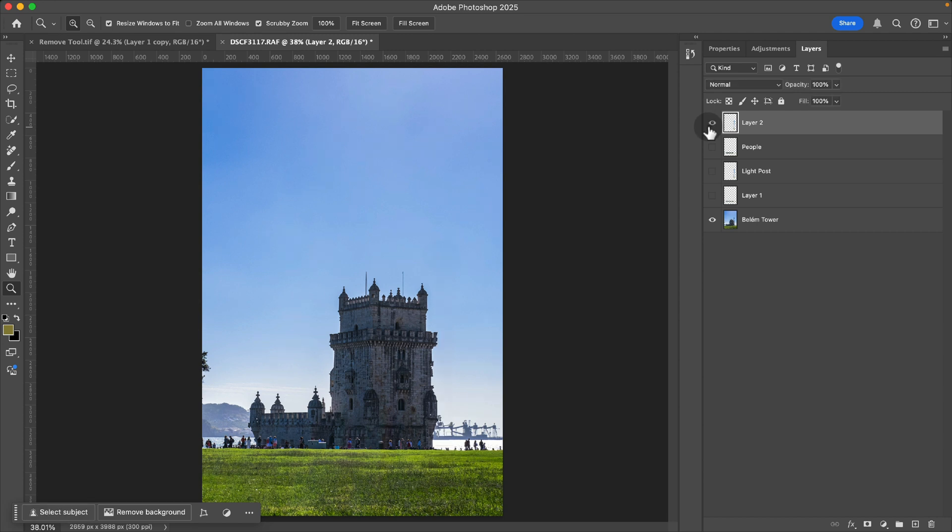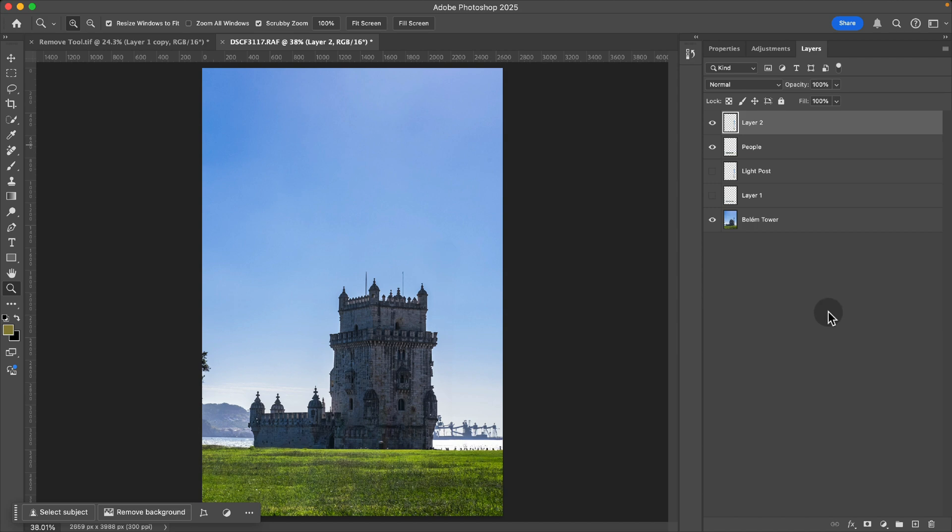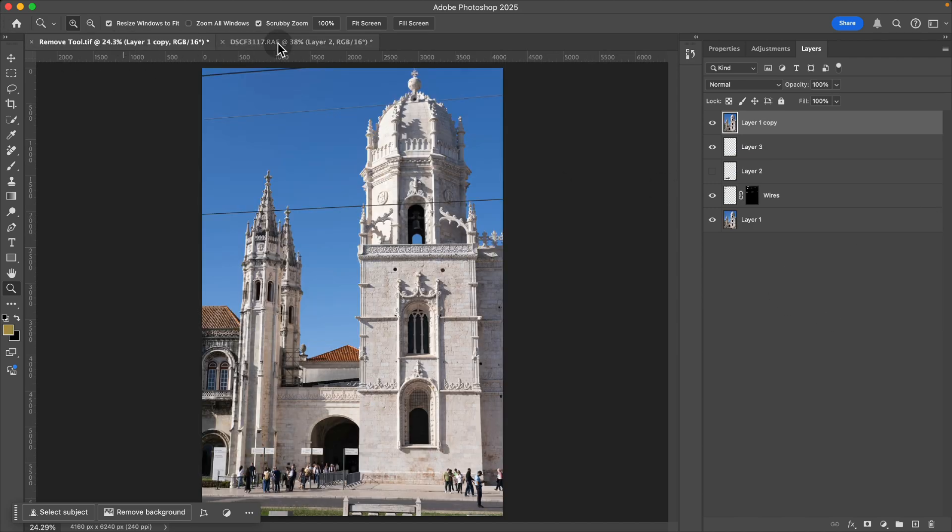But in general, this remove tool is pretty dang awesome. I now have this image of the Belém Tower without any of the people there, which just wouldn't be possible on a typical day.